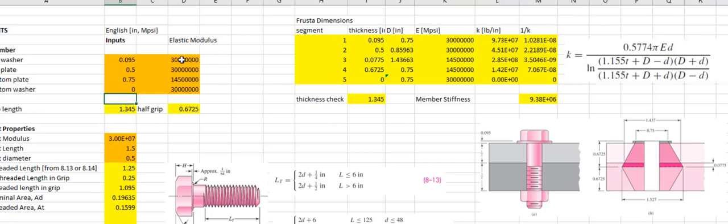I have assigned an elastic modulus to each component: the top washer is steel at 30 MPSI, the top plate is steel at 30 MPSI, the bottom plate is cast iron at 14.5 MPSI, and the bottom washer, if present, would be steel at 30 MPSI. The overall grip length, when I add these things up, is 1.345 inches.